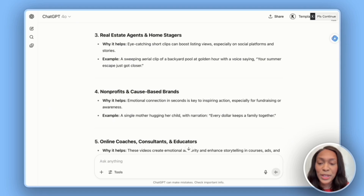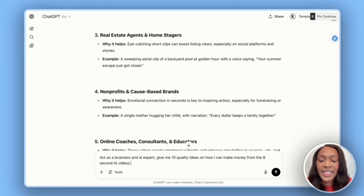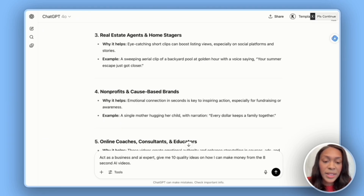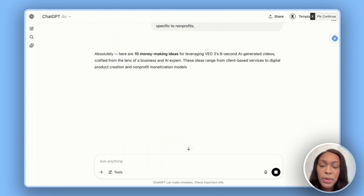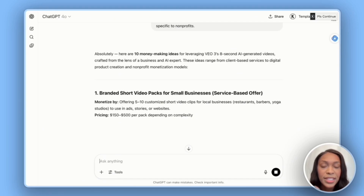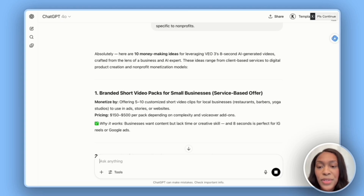As we wait for the video to load, let's ask ChatGPT how we can make money from these videos. I said: act as a business and AI expert and give me 10 quality ideas on how I can make money from eight-second AI videos. Since we made a video for Feeding America, I want two of those ideas to be for nonprofits, and the other ideas can pull from whichever businesses they think we can make more money from.